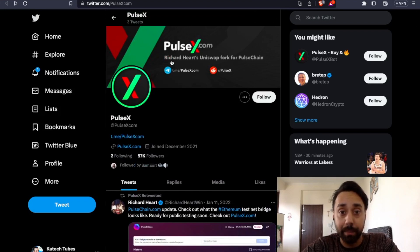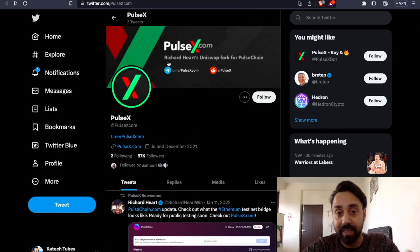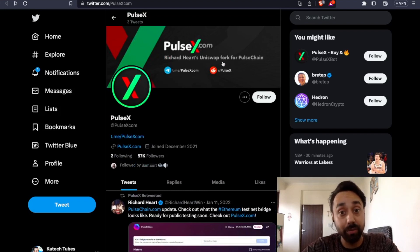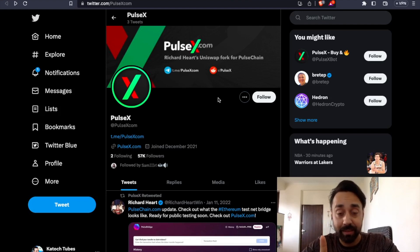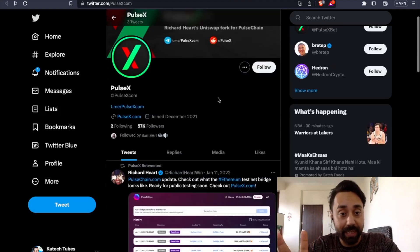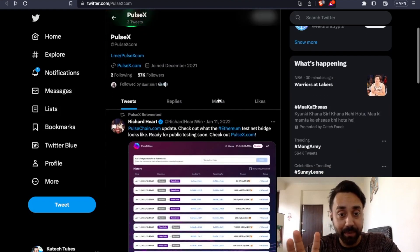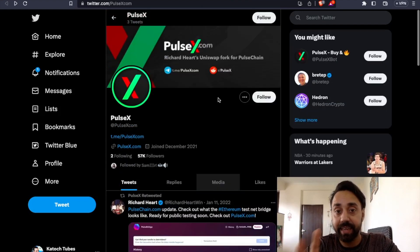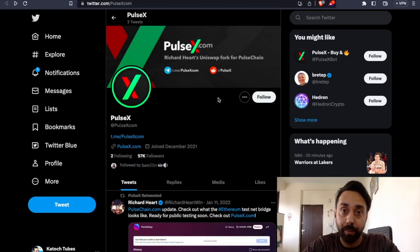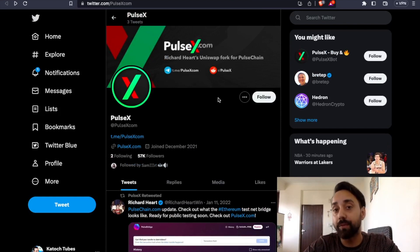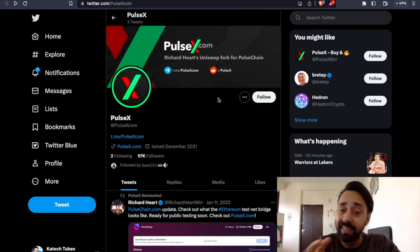And moreover, the PulseX.com promote itself by the founder's name, which means Richard Hart's Uniswap fork of PulseChain. So this is the second red flag. The first one is no engagement, a dead page. And the second is if any project promote itself just by the name of the founder, it's likely a spam.